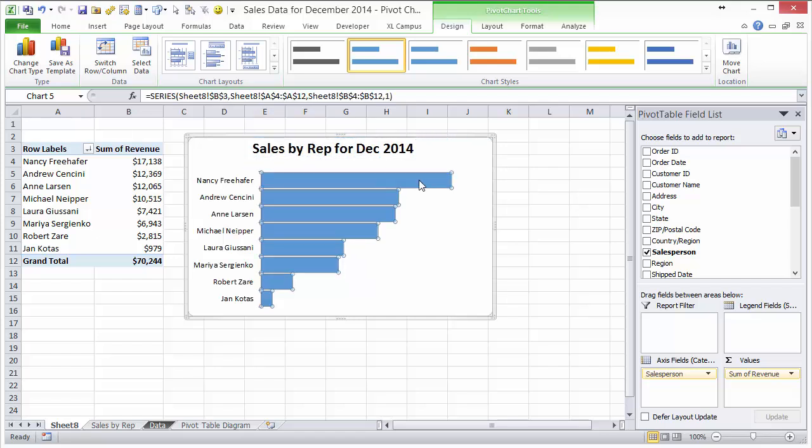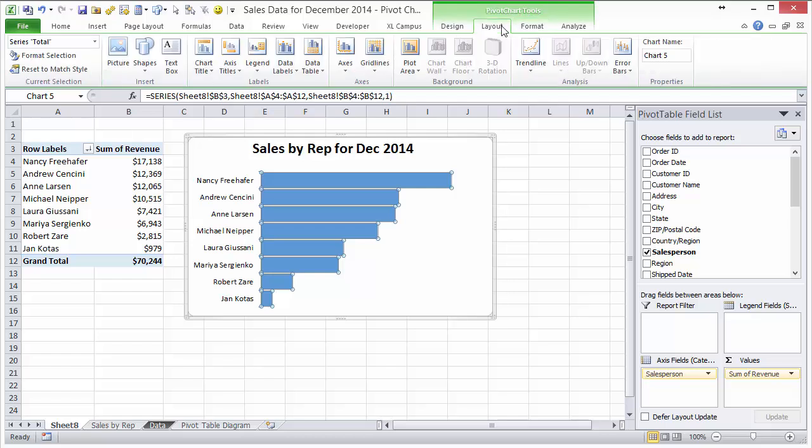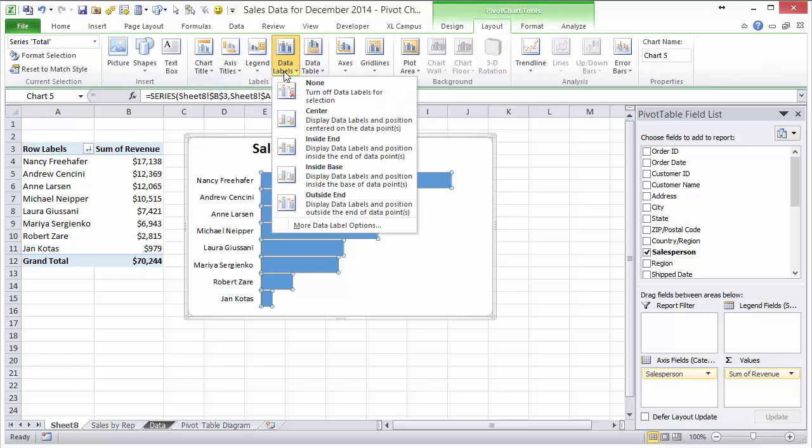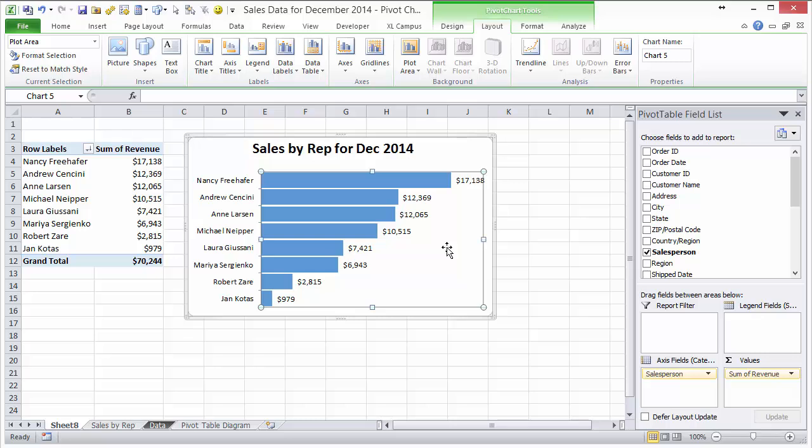We also want to add some data labels, so go to the layout tab up here on the ribbon. Go to data labels and then we'll put those on the outside end, and those will appear right there on the outside. So that's just a quick way to make over your pivot charts from some of the default settings and make it look a little cleaner and ready for our dashboard.